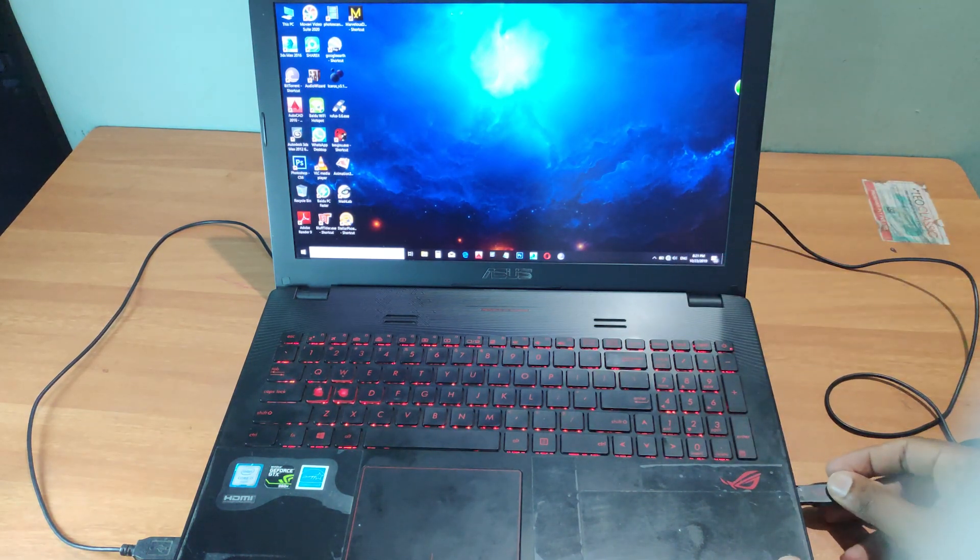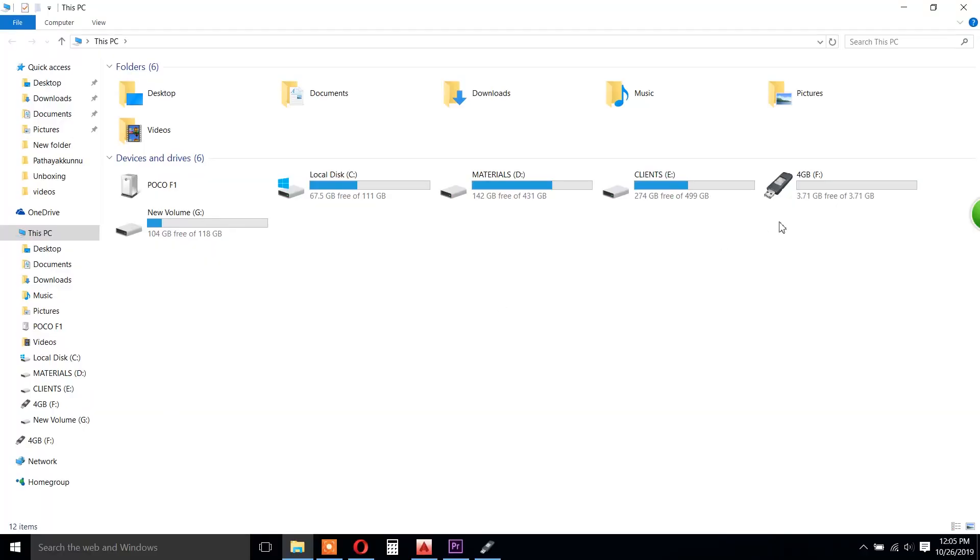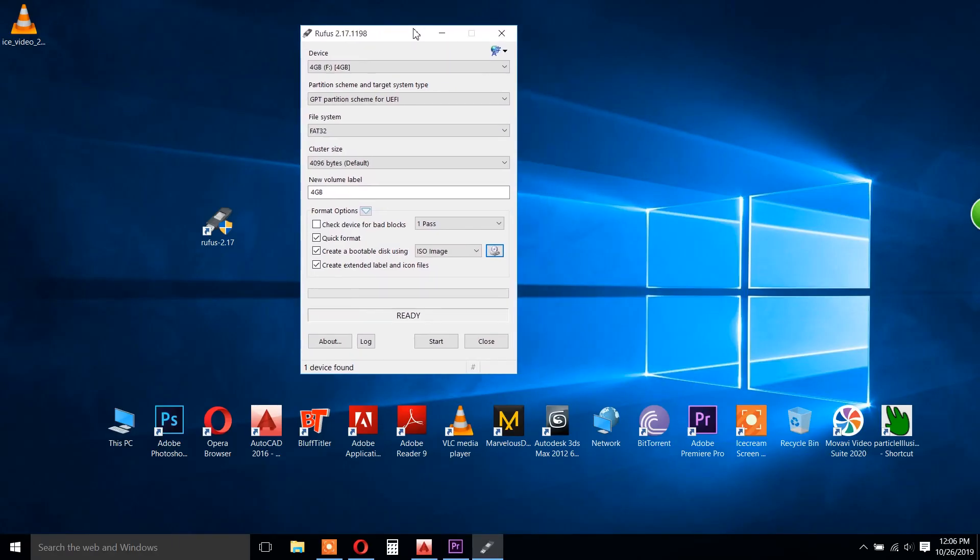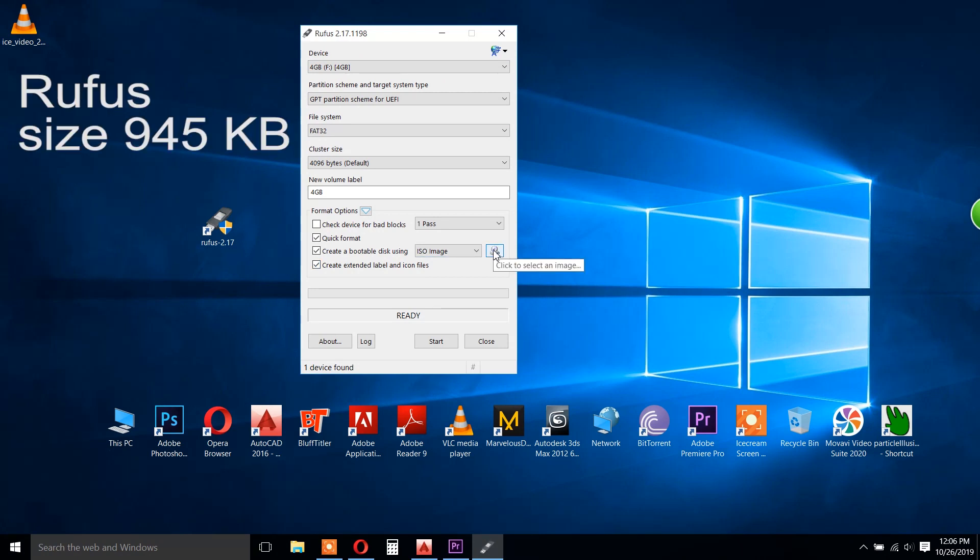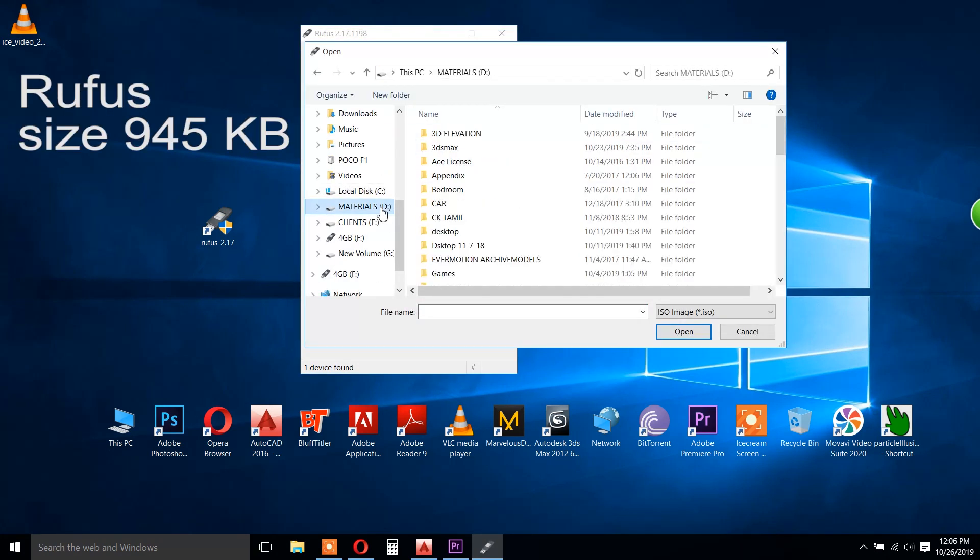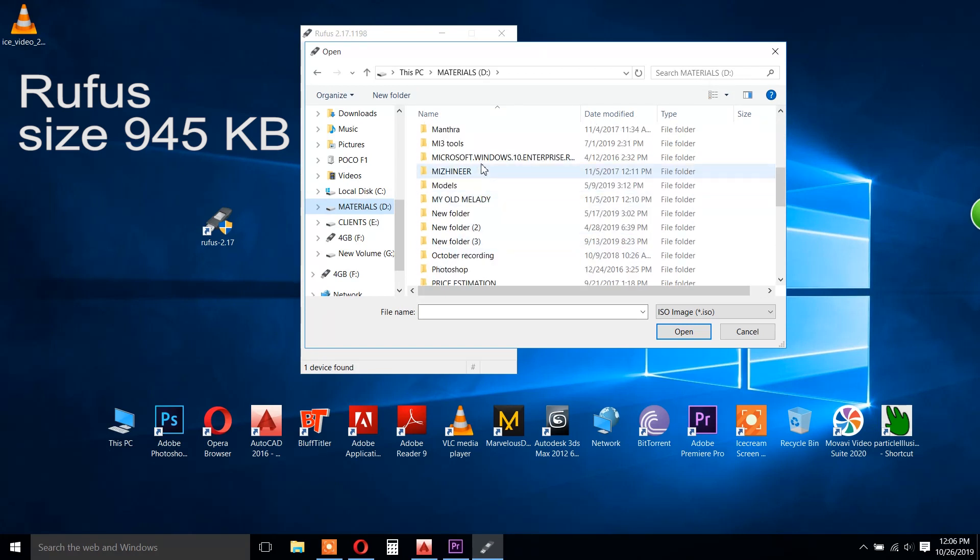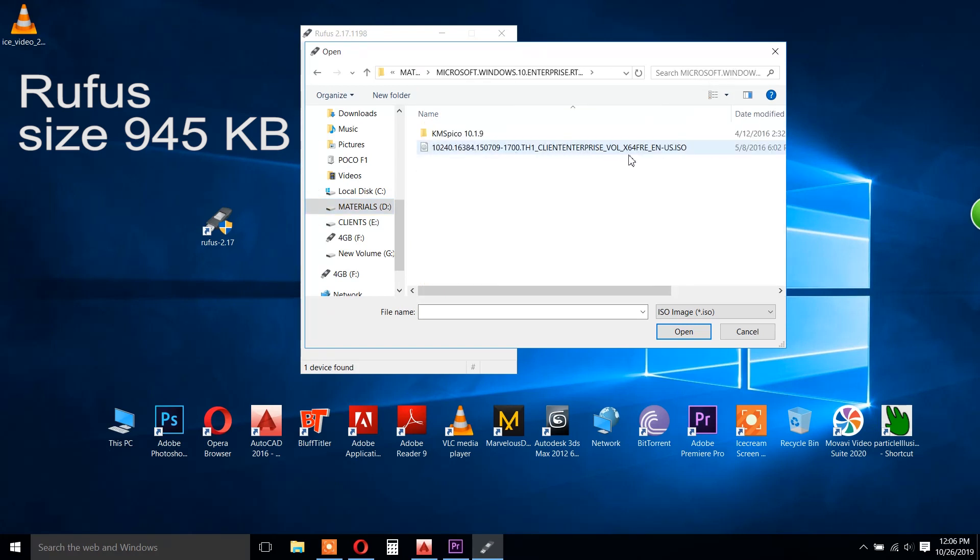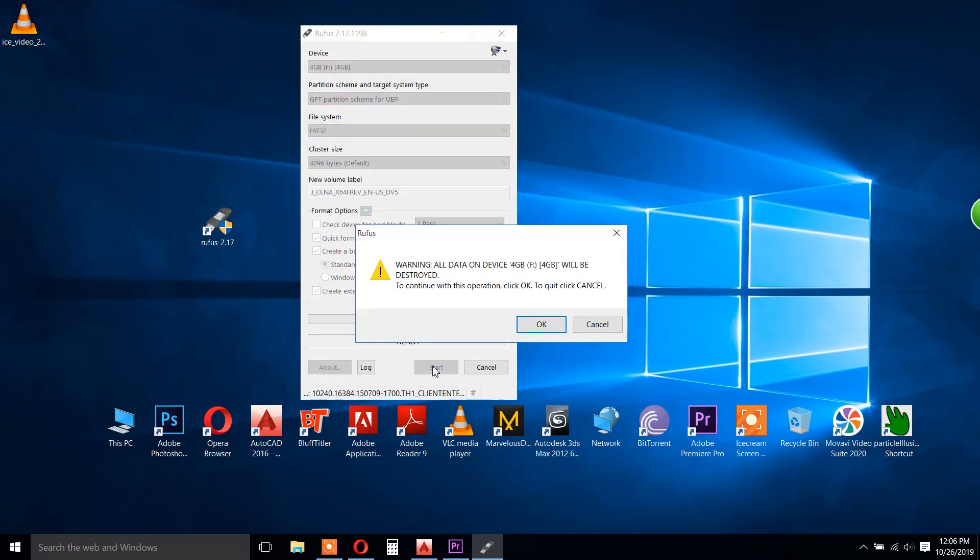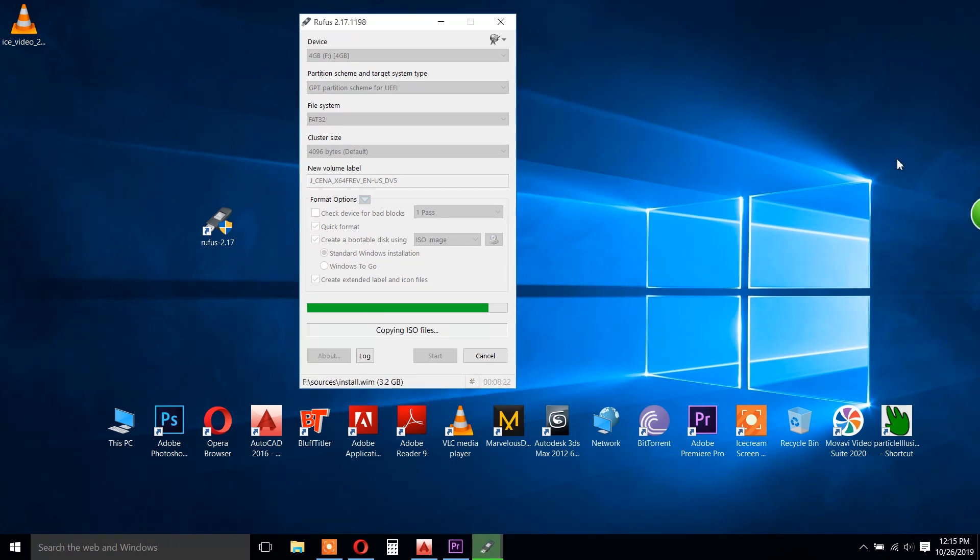Let's install using a pen drive. You can select the Windows 10 64-bit file. You can select the software Rufus online. Select the pen drive, select Windows 10 OS ISO file. Click OK. Then the pen drive will be bootable with the operating system.